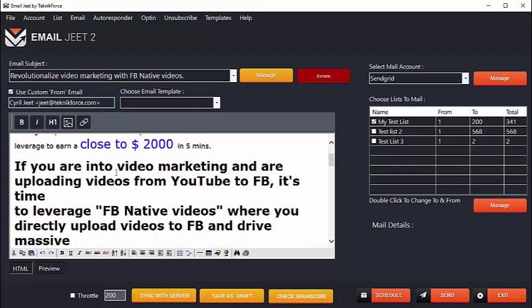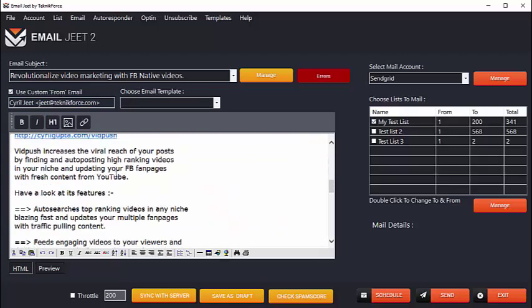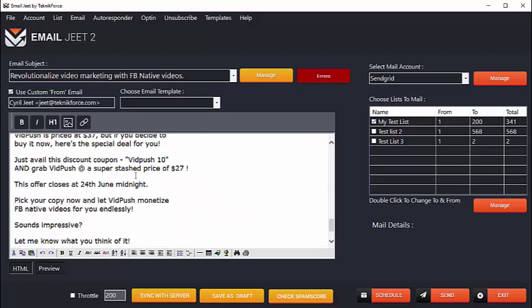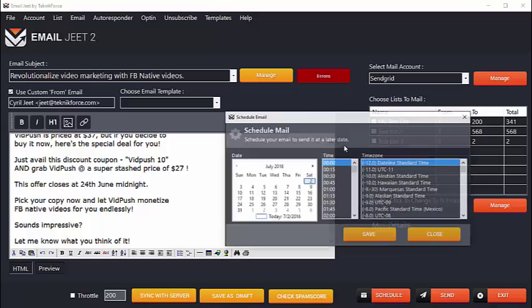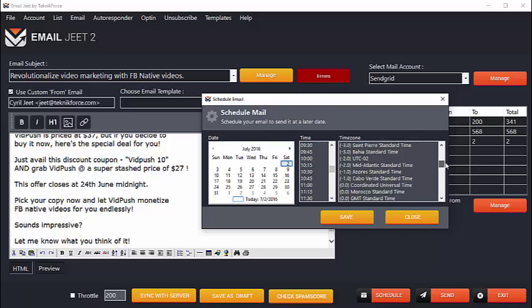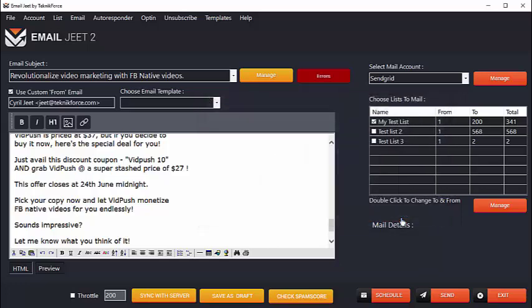So when you're done with the setup and you've done with the formatting, to send the email just click on the send button to send it immediately. Or if you want to send it at a later date, if you want to schedule it for a later date, click on the schedule button and you'll be able to select the date, the time, and the time zone. So that's how easy it is to create and send an email through EmailJeet. Just hit up one of these two buttons after putting your email in and the mail will go out at the correct time.